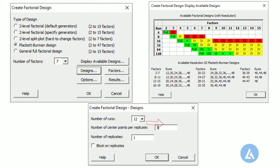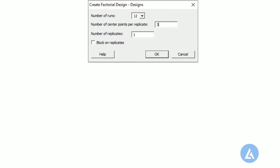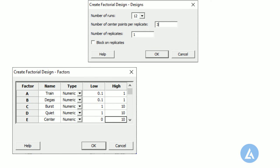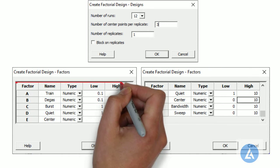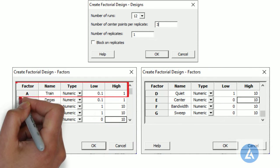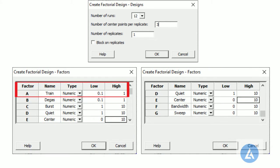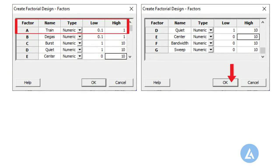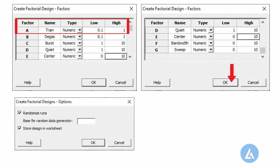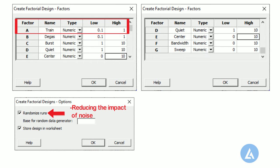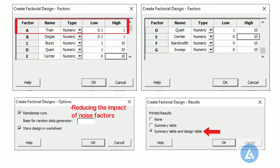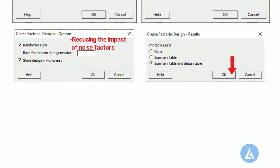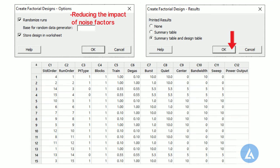7. In Factors, add all seven factors along with their types, like numeric or text, and their low and high levels used in the experiment. 8. In Options, keep the default selection of randomized runs as it is, this is reducing the impact of noise factors in an experiment. 9. Click Results, select the summary table and design table. 10. Click OK in the dialog box to create the screening design.